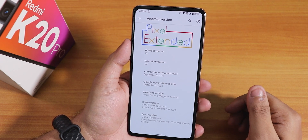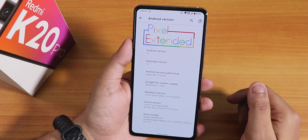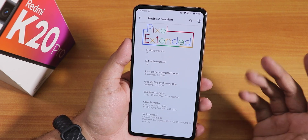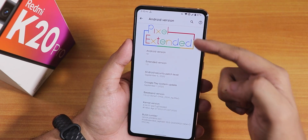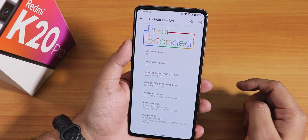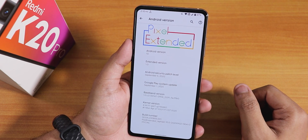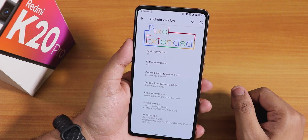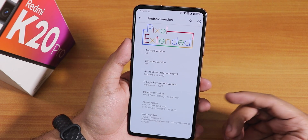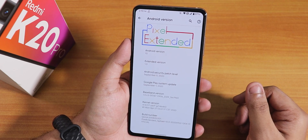The extended version is listed as 1.0 and you can see the Pixel Extended logo up top. The security patch is the latest — September 5th, 2020 — and we have the stock kernel as the perg kernel.